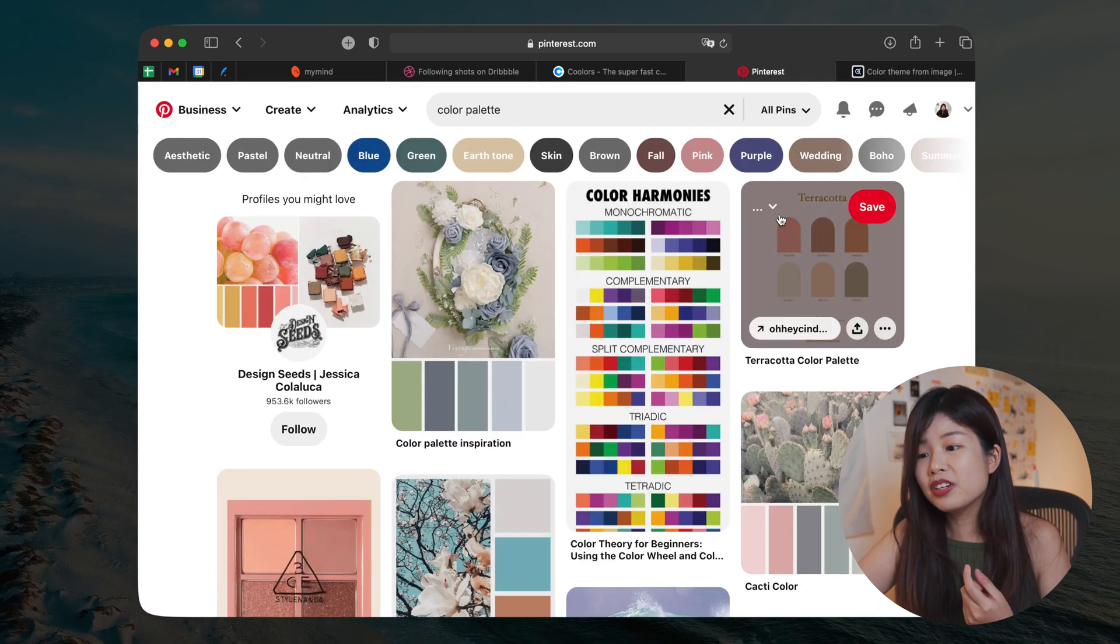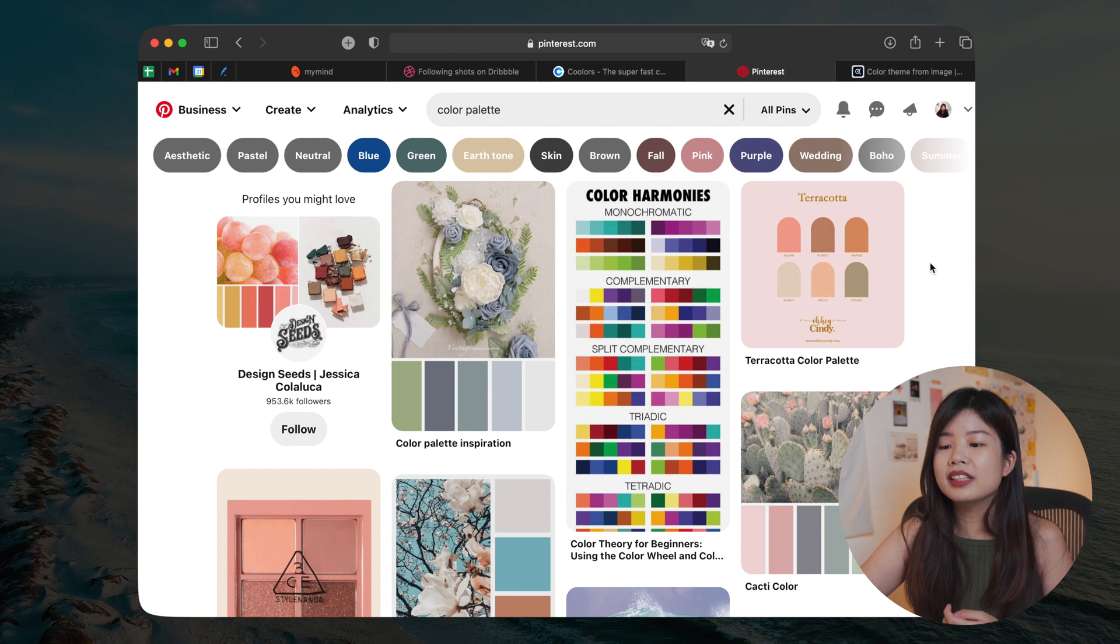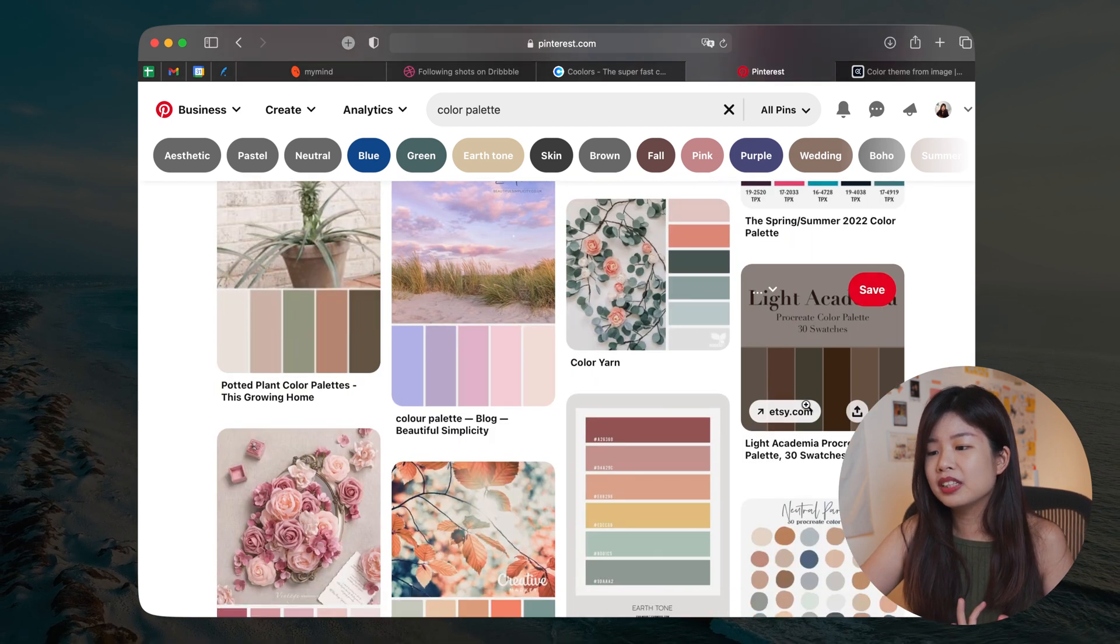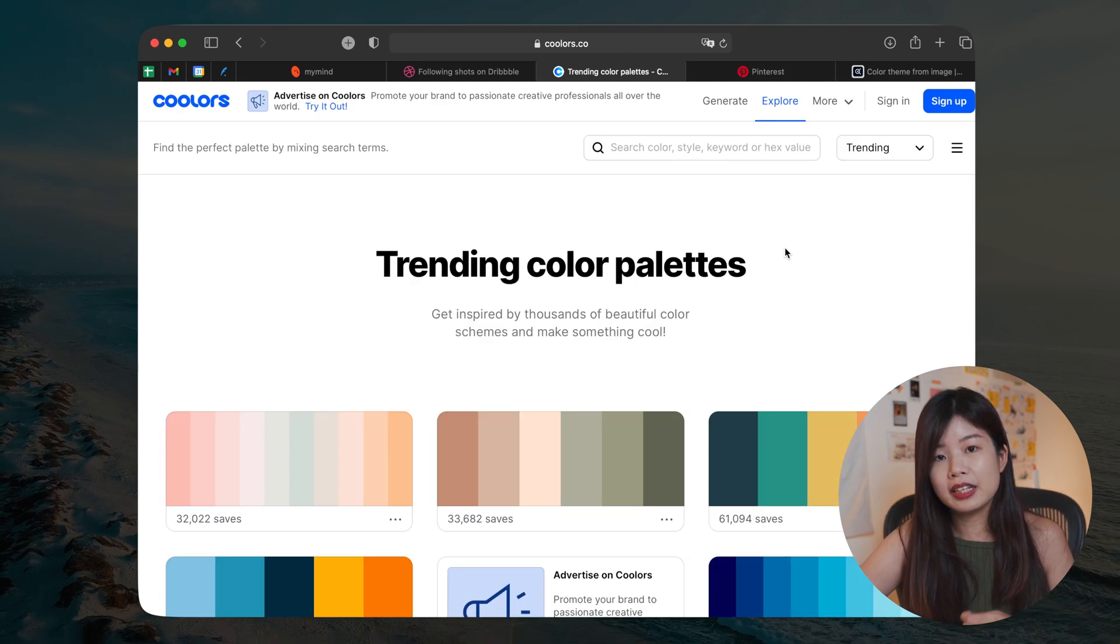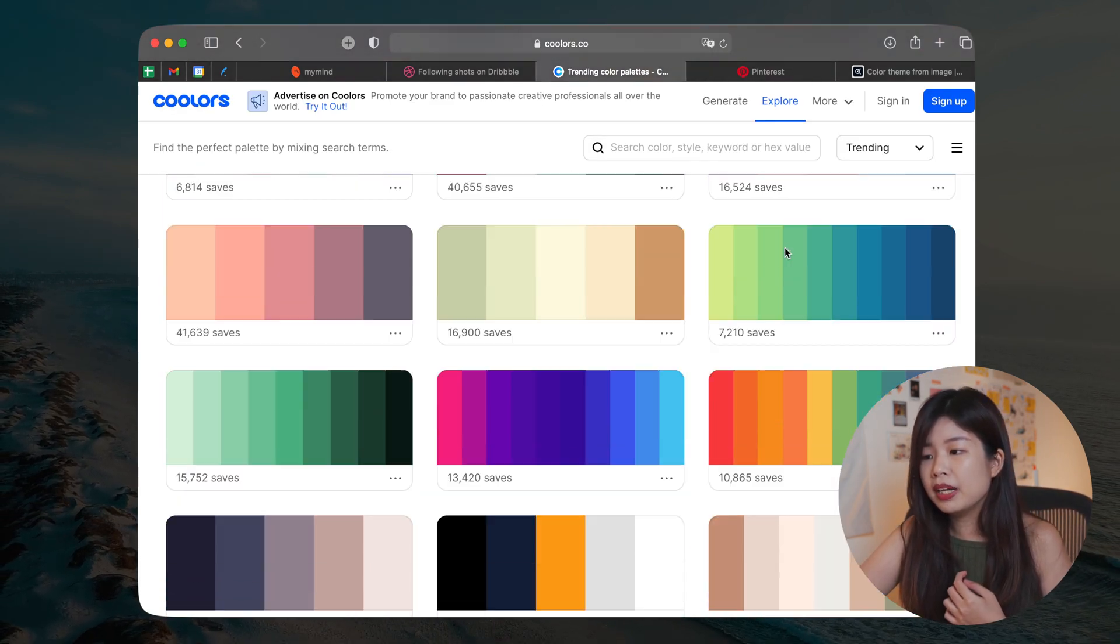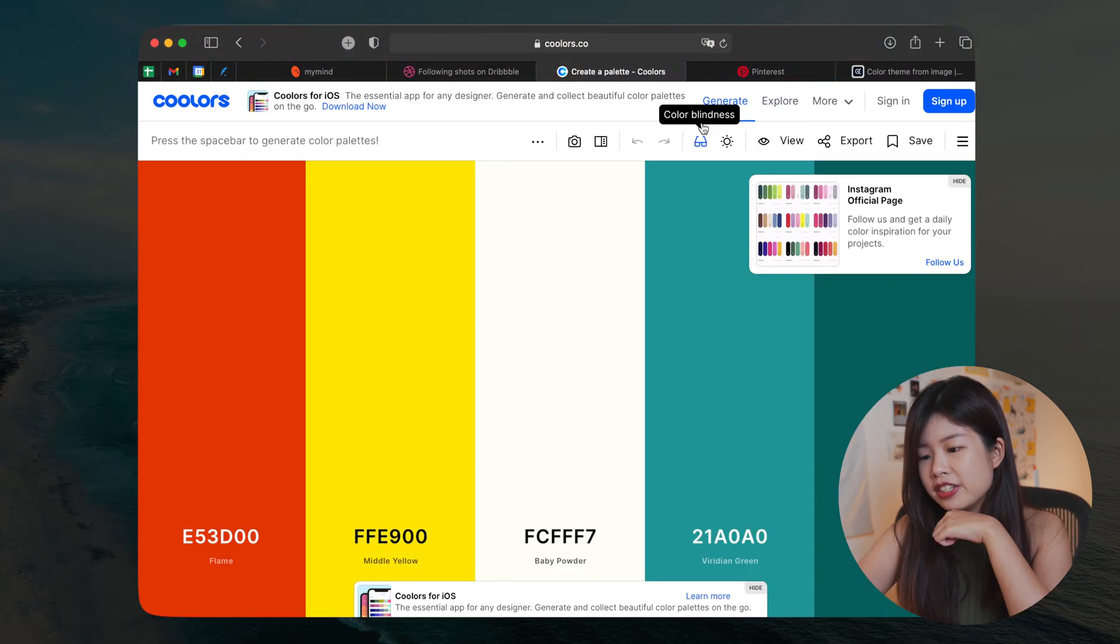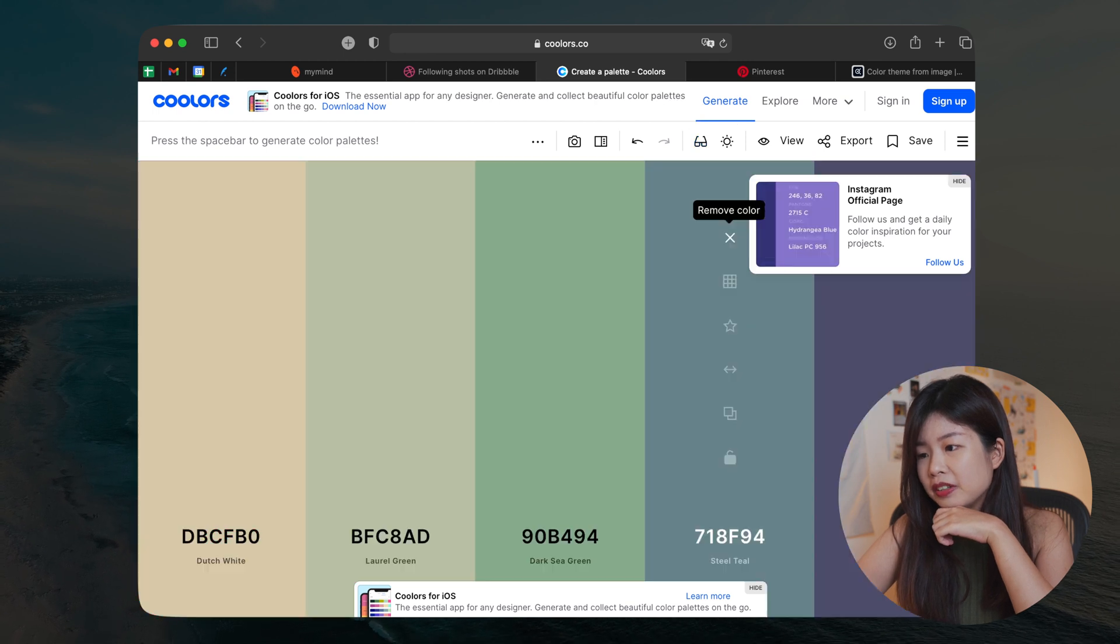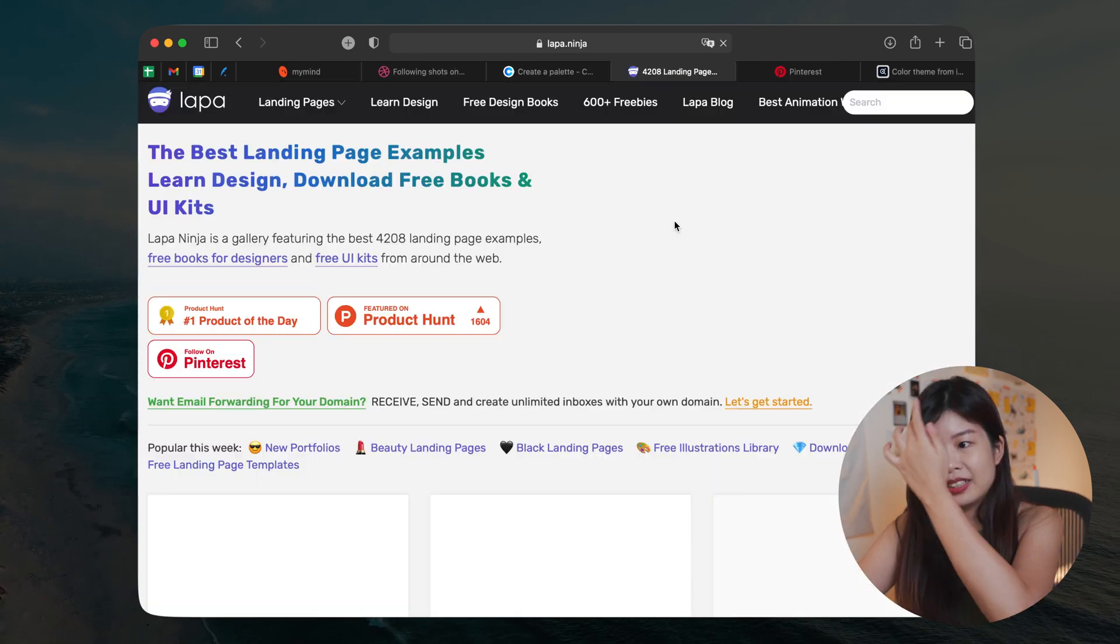And on Pinterest, you can of course search for something like color palettes and it will basically recommend you a list of colors. If you want to have a quick color generator, you can go to sites like Coolers where they will show you trending color palettes or any other color palettes that you can generate on the site. You can just tap on spacebar to generate different colors. You can also view them in color blindness mode.